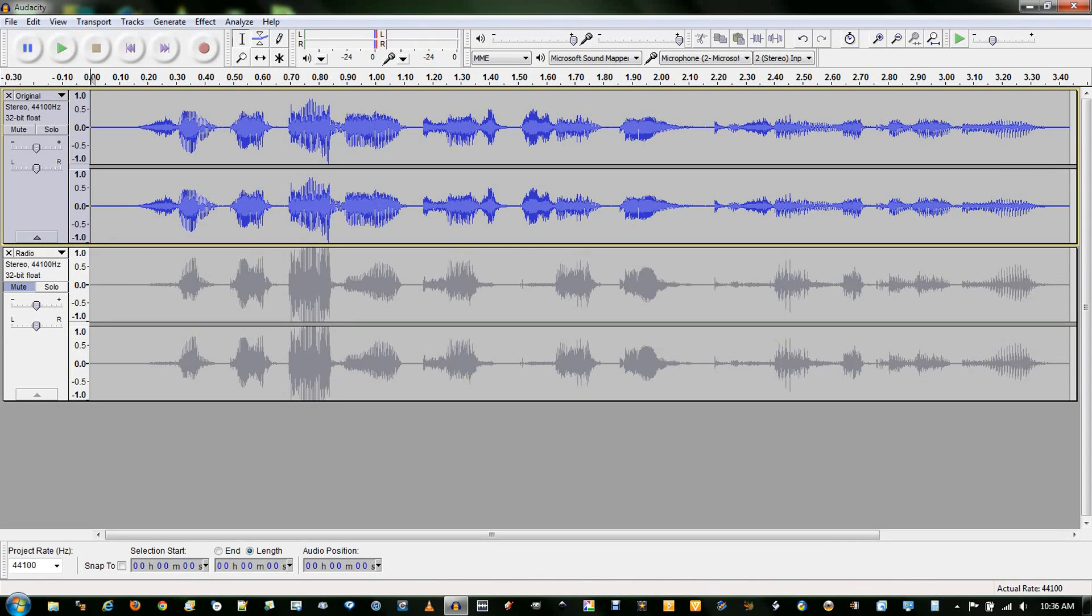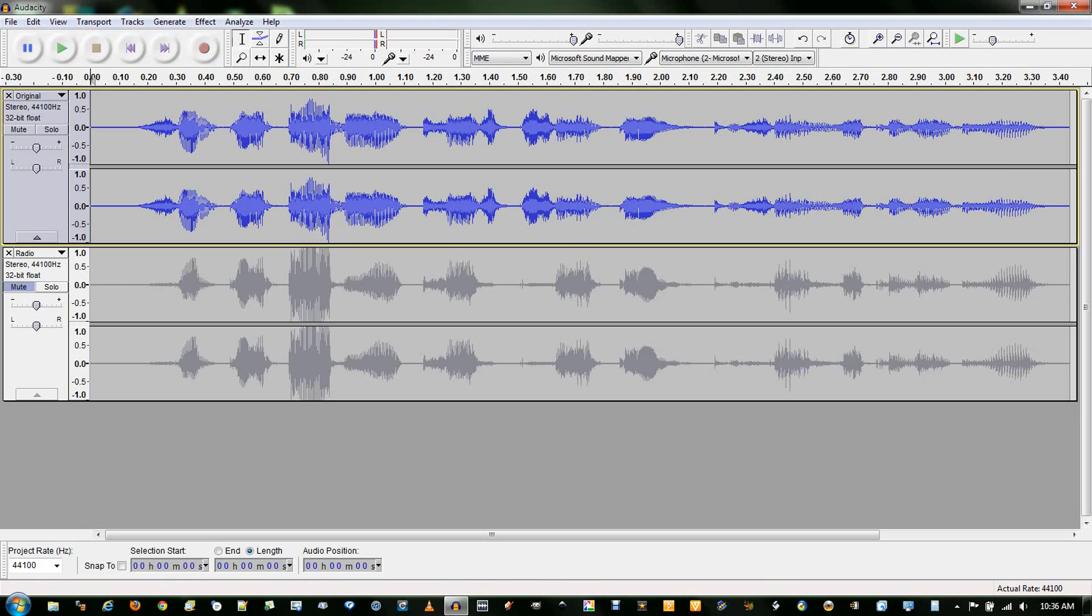In this video, I'll be showing you how to make voices sound like they're coming out of a radio using a combination of two effects in Audacity, equalization and high-pass filter.